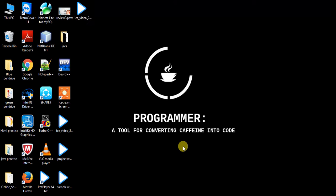Hey guys, now I am going to explain about the project called SmartCrawler, a two-stage crawler for efficiently harvesting deep web interfaces.